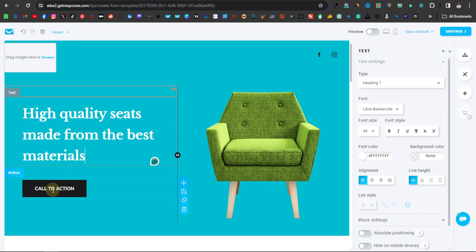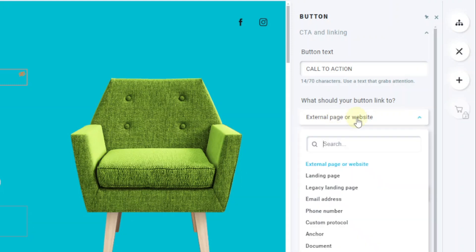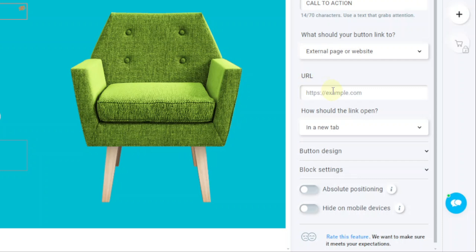Here you have a call to action — this is where you can enter a link to a page you want to direct visitors to, like a sales page where they can buy the product. Click on that button and on the right-hand side you can change the text and set an external page or website. You can direct them to a landing page, a legacy page, an email address, phone number, custom, anchor, or website. If you have an affiliate page or sales page, you can enter it here.